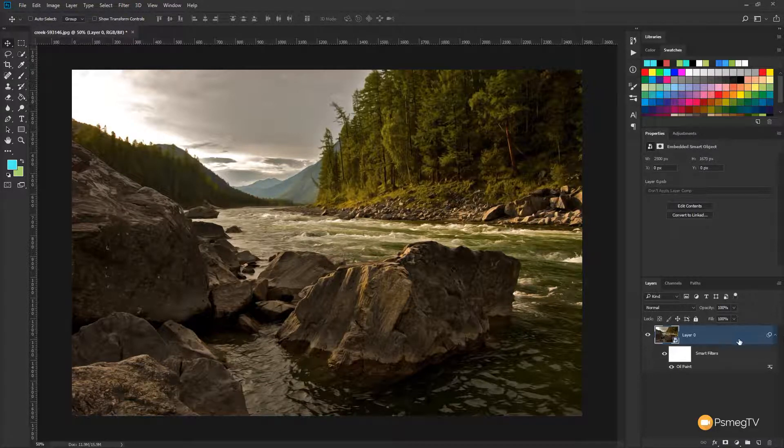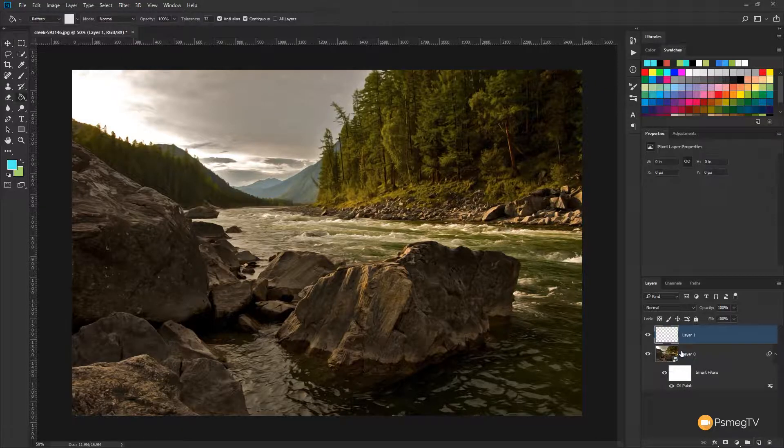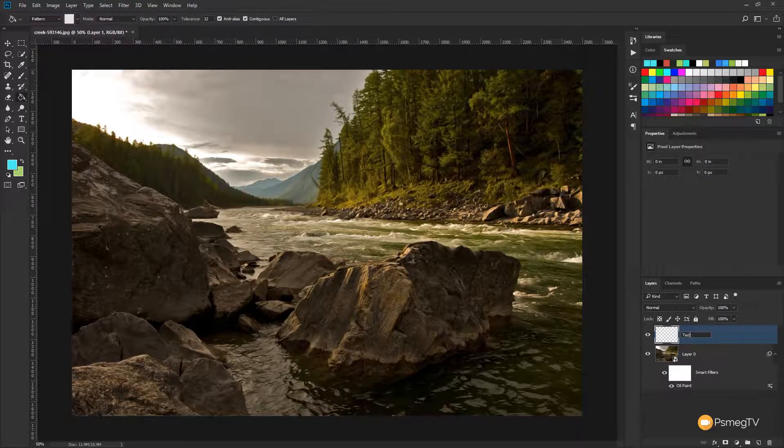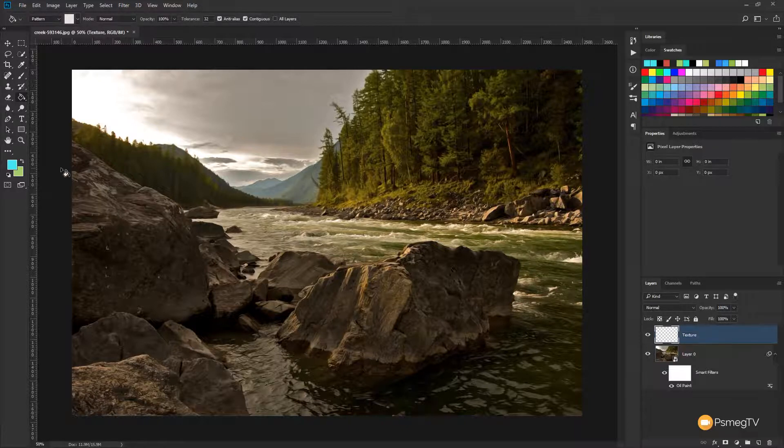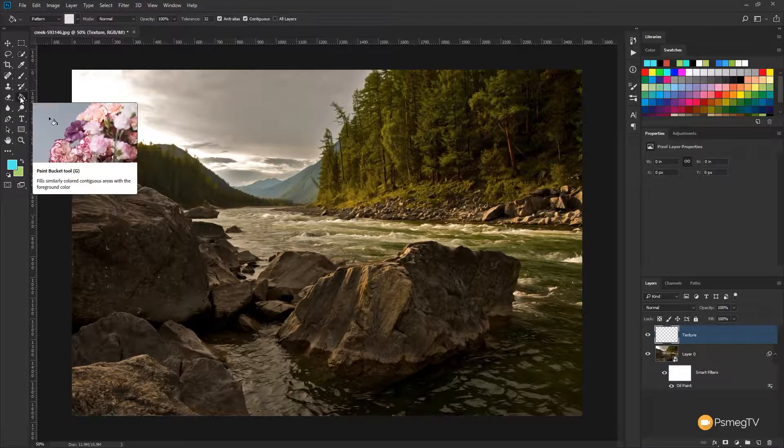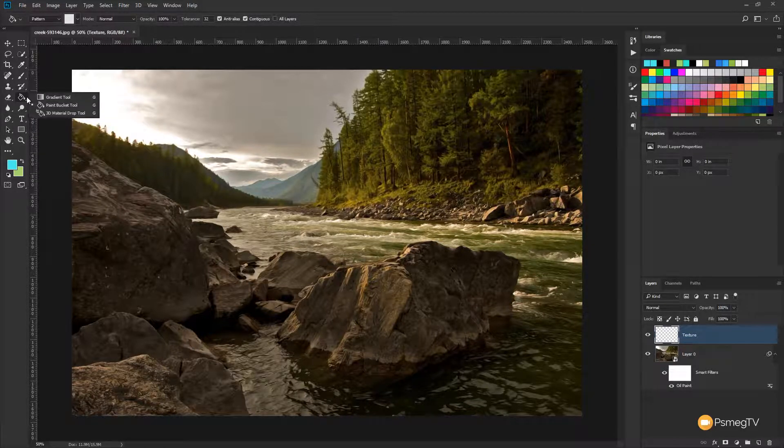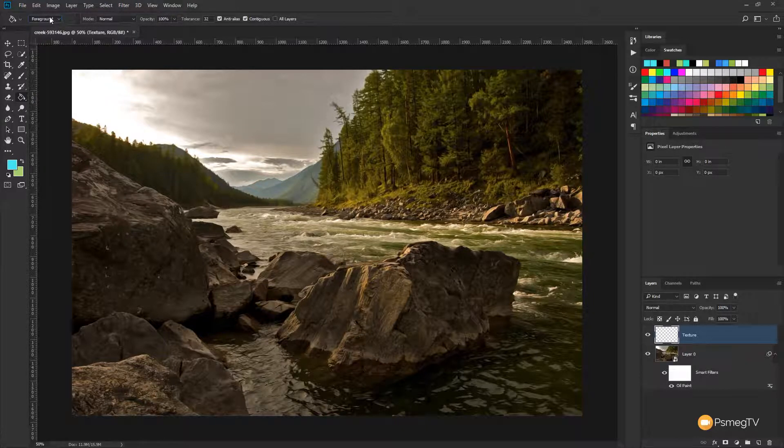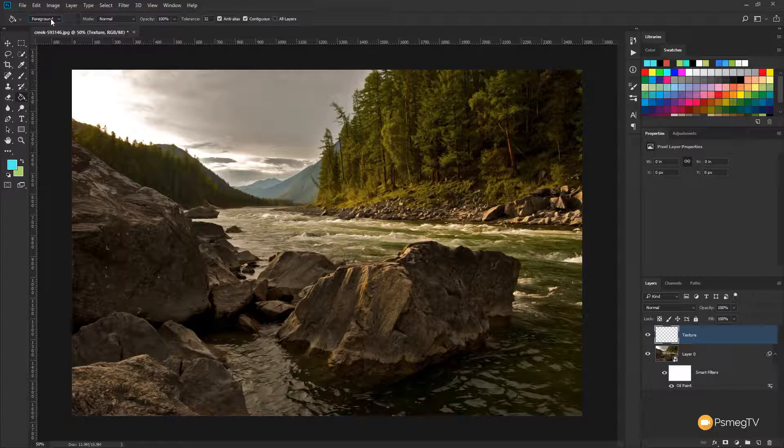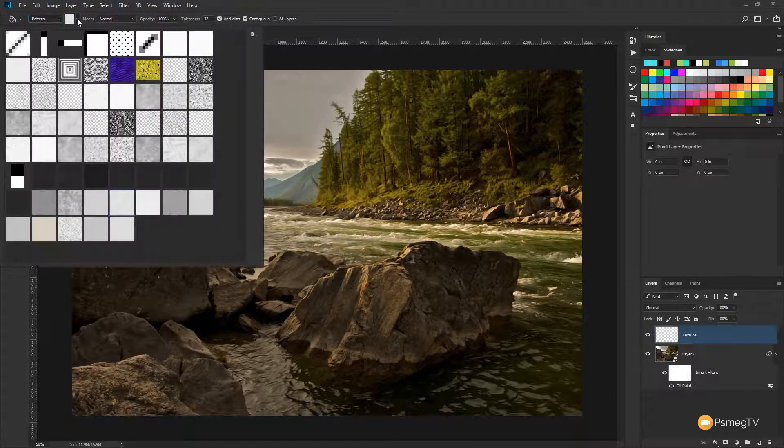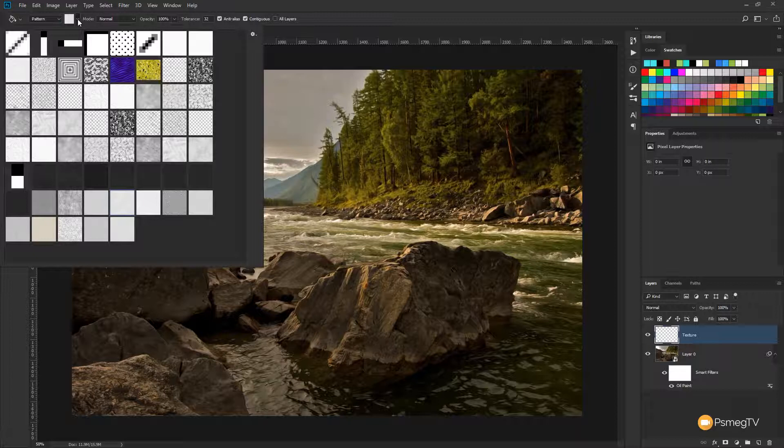So what we're going to do is we're going to create a new layer. We'll rename that to texture. And what we're going to do is come over to the fill, the paint bucket tool, make sure that's selected. And at the top, you can see, normally you'll have the option for foreground which will choose the foreground color. What we're going to do is choose pattern. And what we can do is click on the next little icon that'll show all the patterns we have installed.